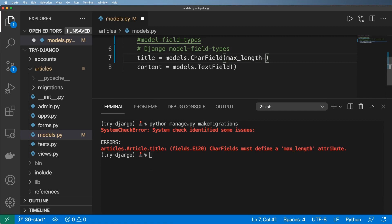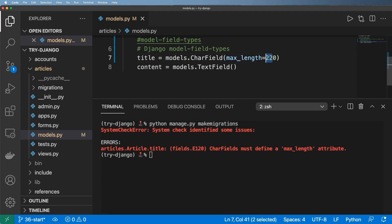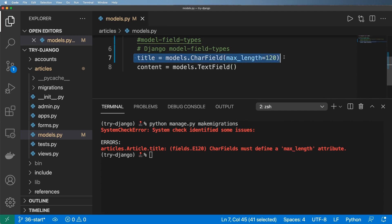As I mentioned about the title, we might only want it to be a certain length of characters, and this is where we can put that in. Let's say we wanted it to be 220 characters at most — that's actually a pretty big title. Maybe you only want 70 characters; this is something you can play around with depending on the demands of your project. Typically on my end I use a max length of 120.